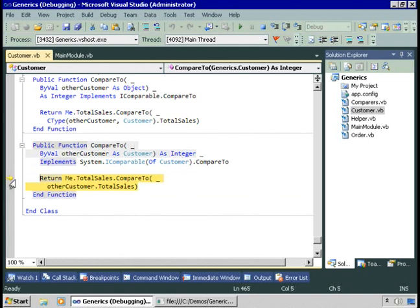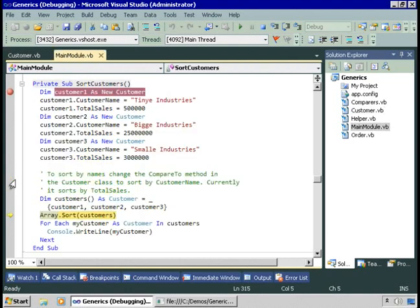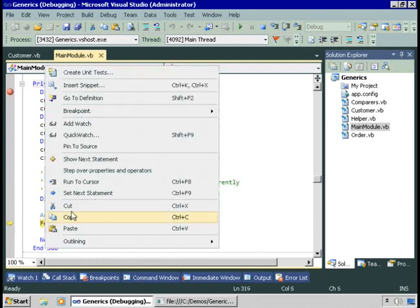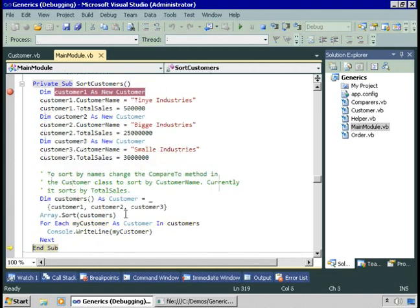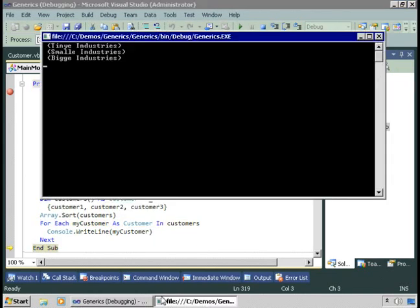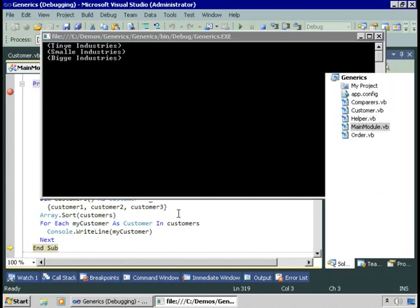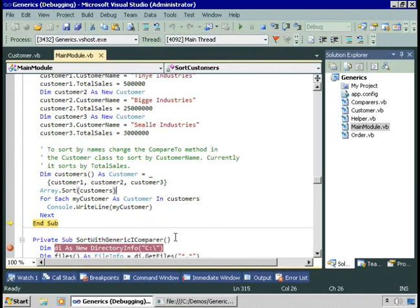Let's remove the breakpoint, step out of this, and complete the sort. Now let's display the customers sorted by sales: Tiny, Small, then Big. So by implementing iComparable, we can define a default sort order. And by using the generic version of the iComparable interface, we can avoid casting from objects to the specific customer data type.